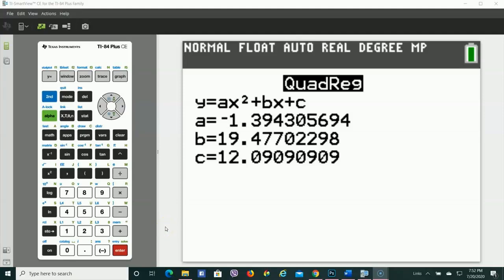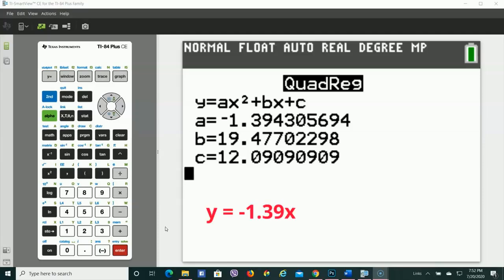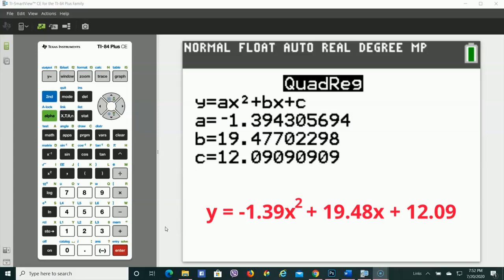Now, it's doing the best it can with the data that we gave it. That's why you got all those weird decimals. So we can round this. I'm going to round to the hundredths place and say Y equals negative 1.39X squared plus 19.48X plus 12.09.